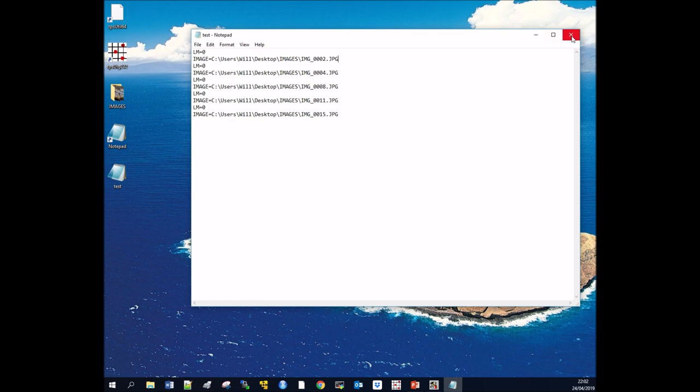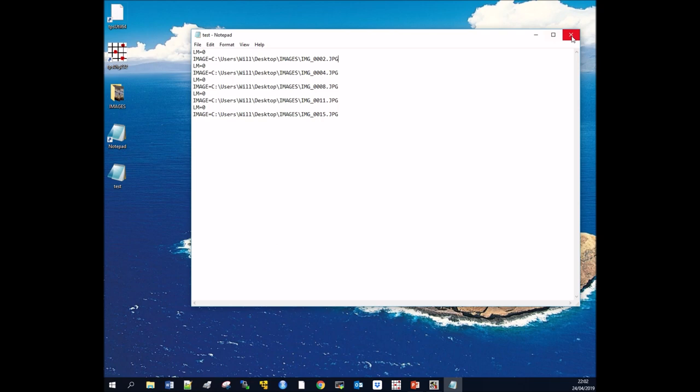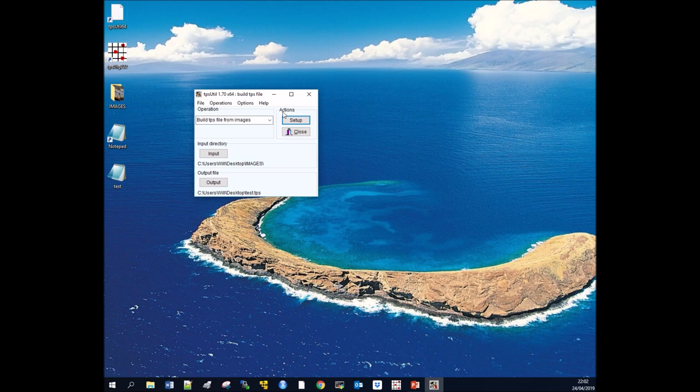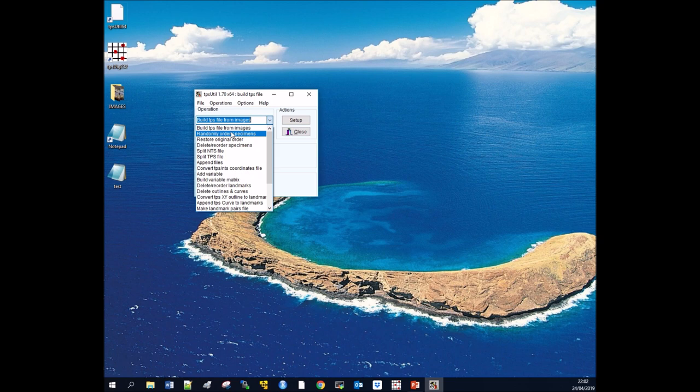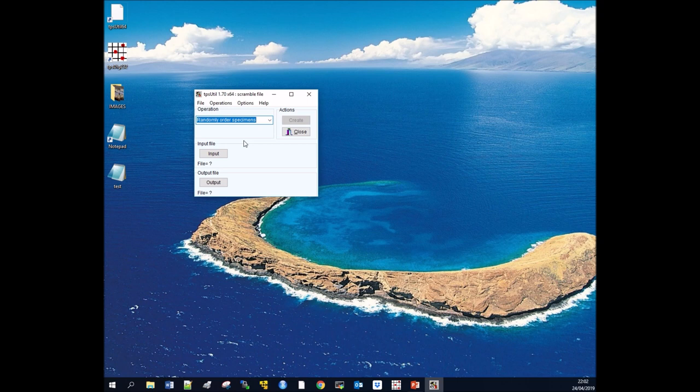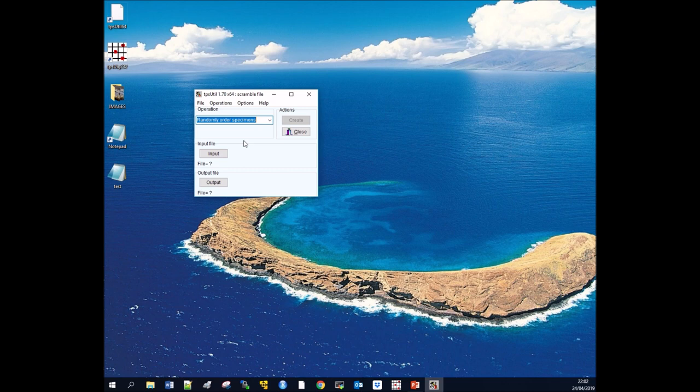Before we move on to applying landmarks, you might want to randomize your specimens. TPS Utility allows this with a function called randomly order specimens. You might want to randomly order your specimens for a number of reasons—it might be that you have certain confounding factors that you want to spread or mix randomly across the photographs.